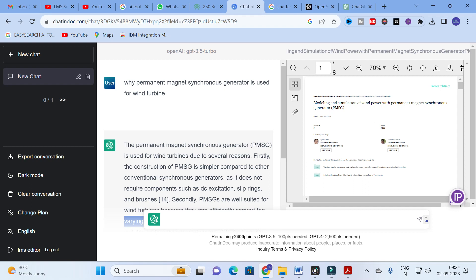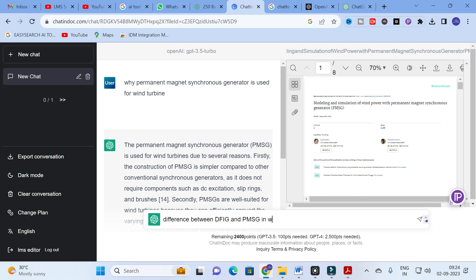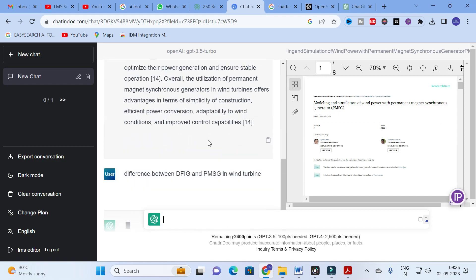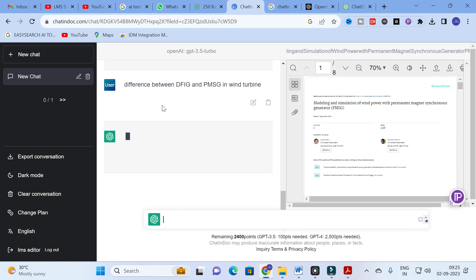Next, I am asking about the difference between DFIG and PMSG in wind turbines. I am not sure whether this question is directly available in this PDF, but let us see if it generates an answer. Doubly Fed Induction Generators are also commonly used in wind turbines alongside Permanent Magnet Synchronous Generators.